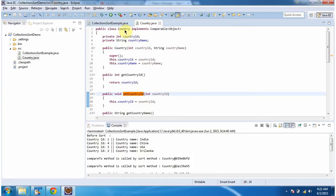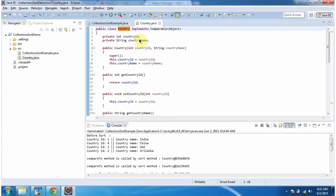I have defined a user-defined class called Country which implements the Comparable interface. It has two variables: the first one is country ID and the second one is country name. And I have defined getter and setter methods for country ID and country name.